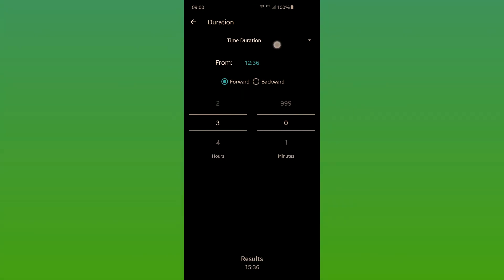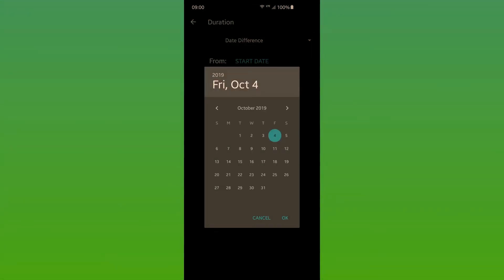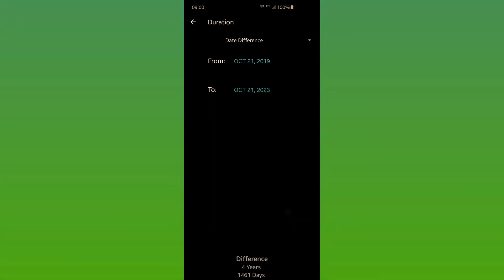You get the results down there in this view, and you can even copy to the clipboard.